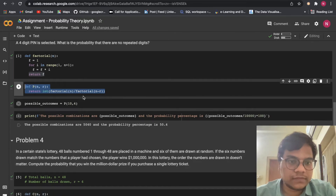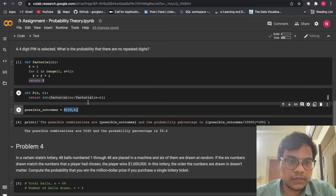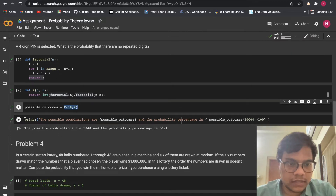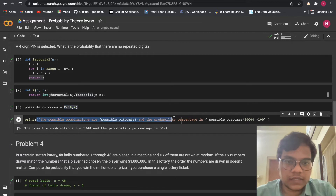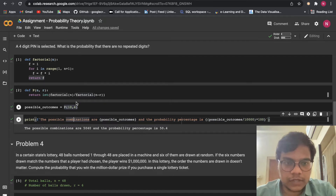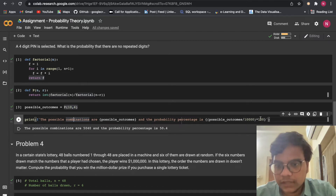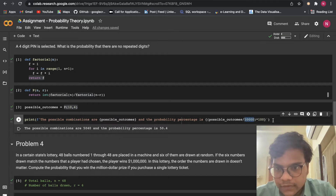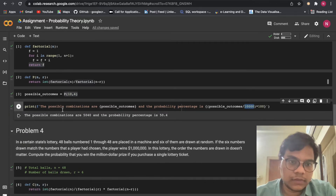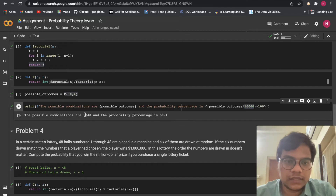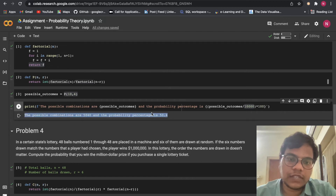Possible outcomes equals P of 10 comma 4. Then we print using a formatted string: the possible combinations are the possible outcomes, and the possibility percentage is possible outcomes divided by 10,000, times 100. So the possible combinations are 5040 and the possibility percentage is 50.4%.